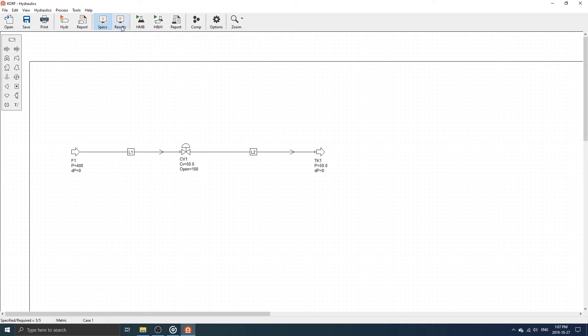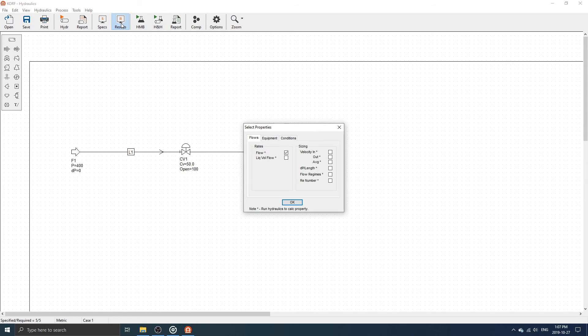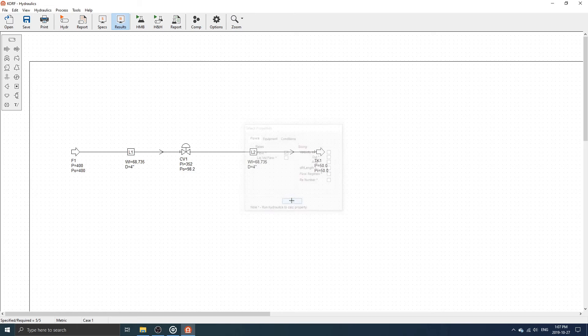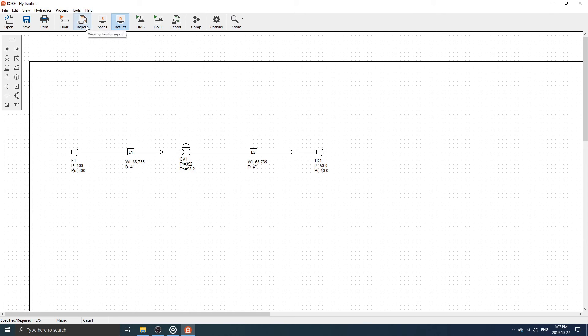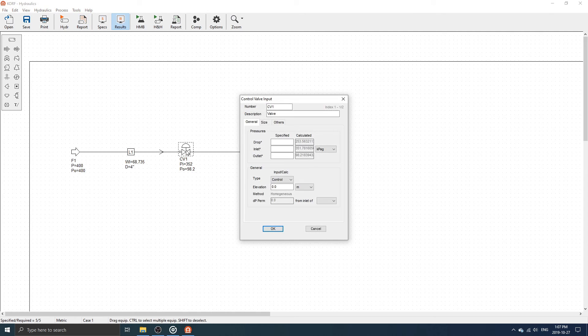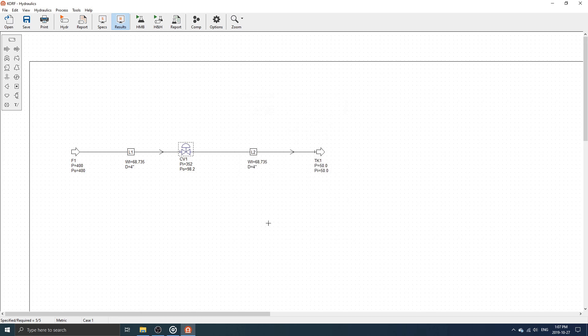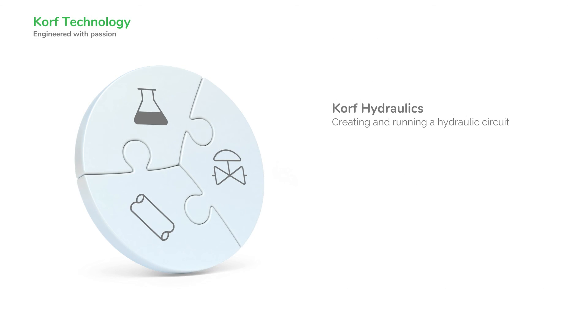Click on the results toolbar button to display the results on the drawing. Alternatively, the results can also be viewed by clicking on the report with the pipe on the toolbar or by double-clicking on any equipment to view the dialog. Congratulations, you have just completed your first CORF simulation.